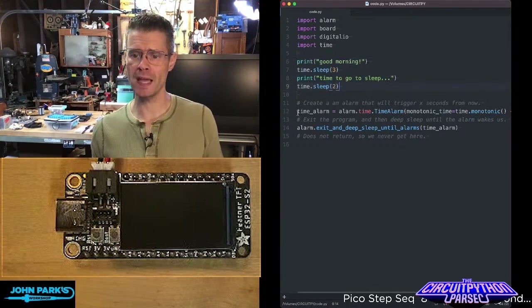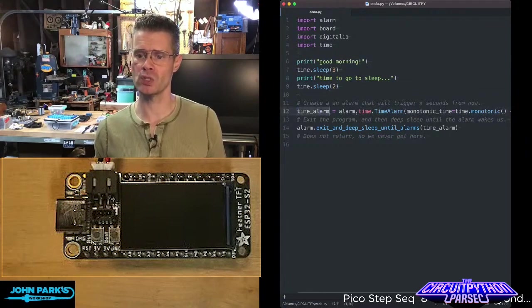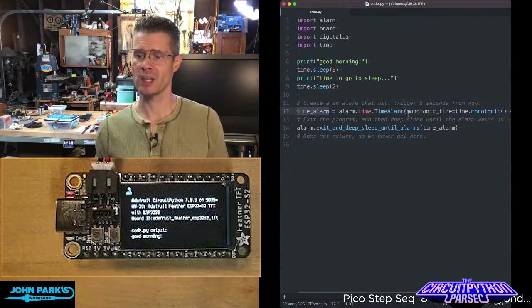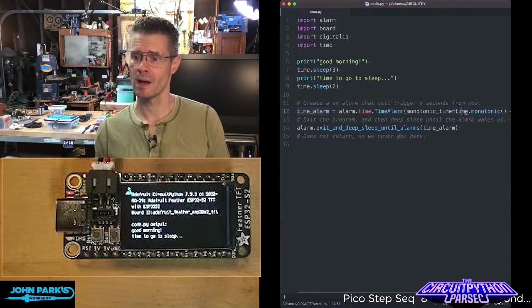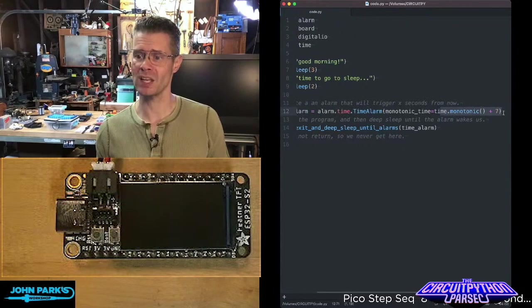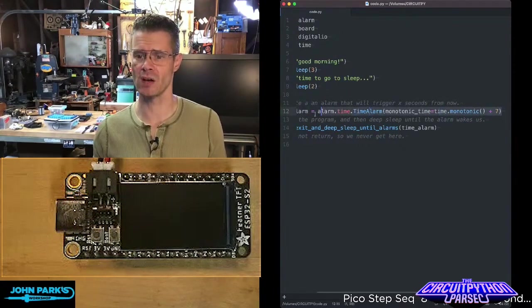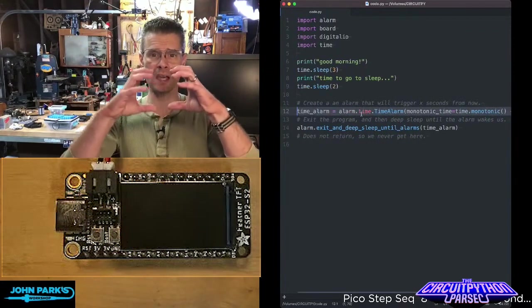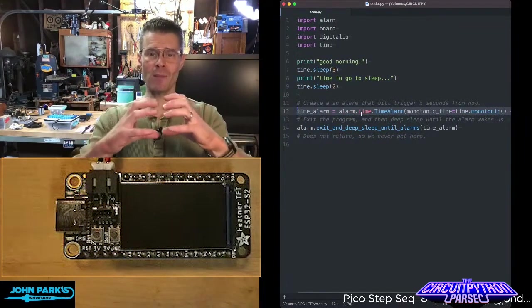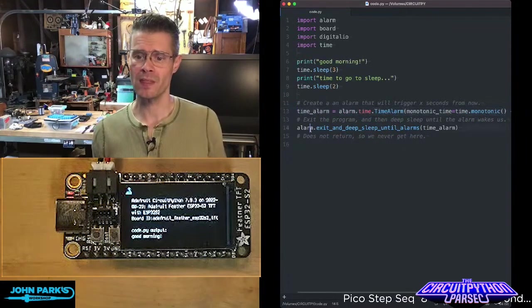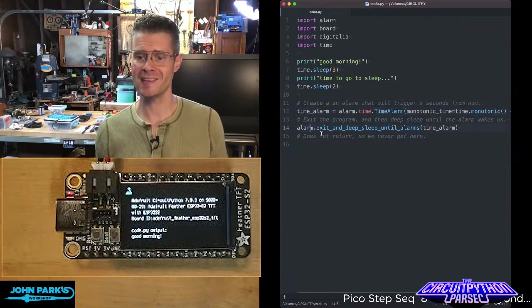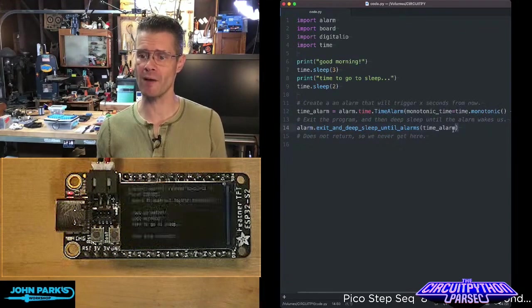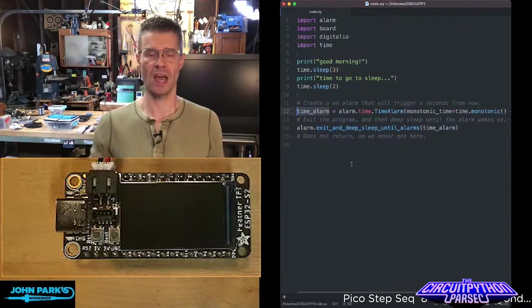And then we create this variable time_alarm equals alarm.time.TimeAlarm and that is the monotonic_time is equal to time.monotonic plus seven. So I have seven seconds of sleep essentially. So this is creating the little countdown timer that's happening while it's asleep. Then we call this alarm.exit_and_deep_sleep_until_alarms and then whatever that value was here.